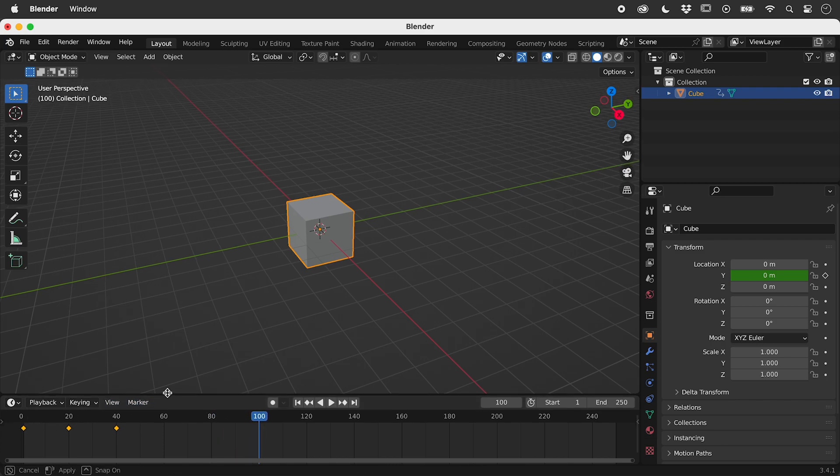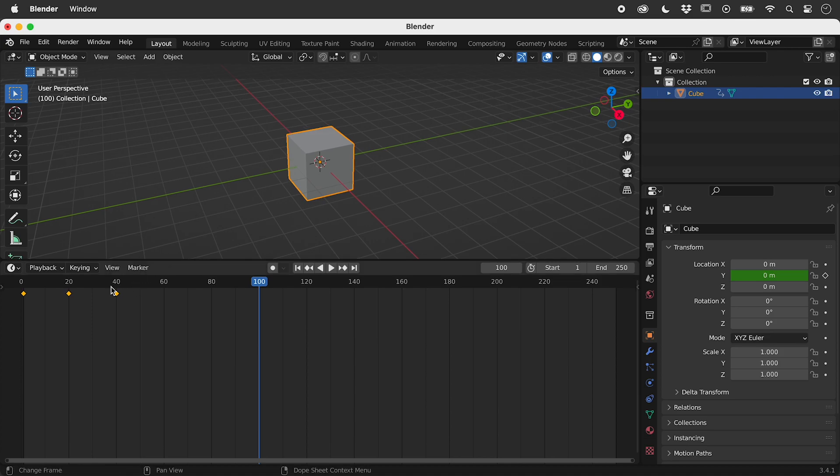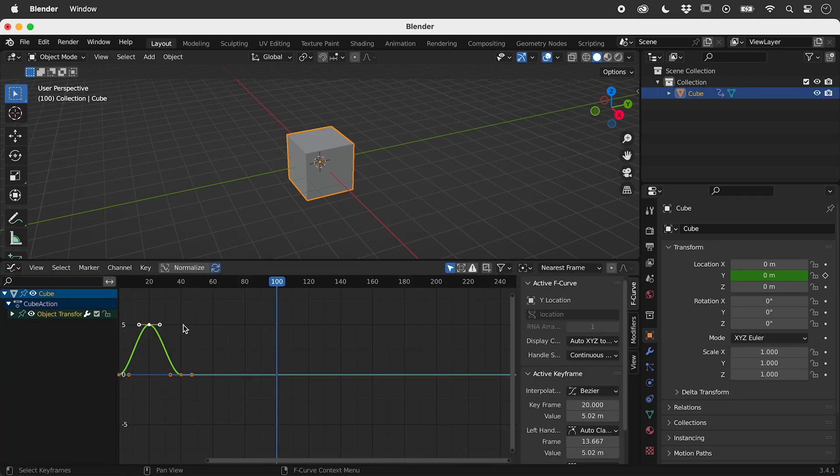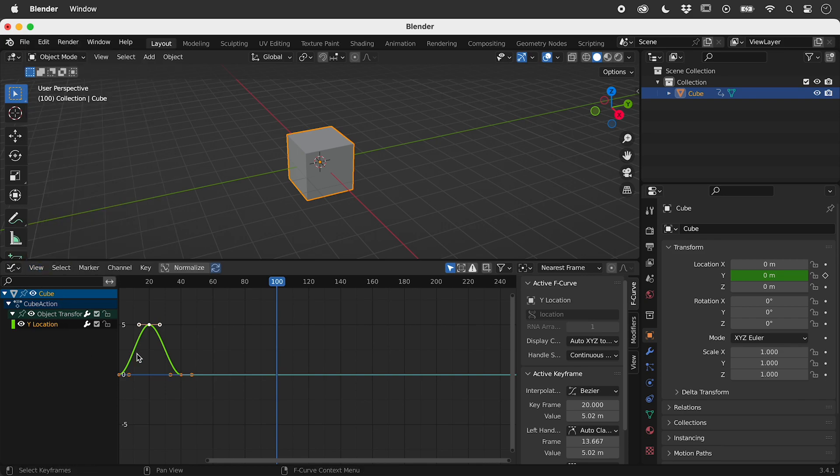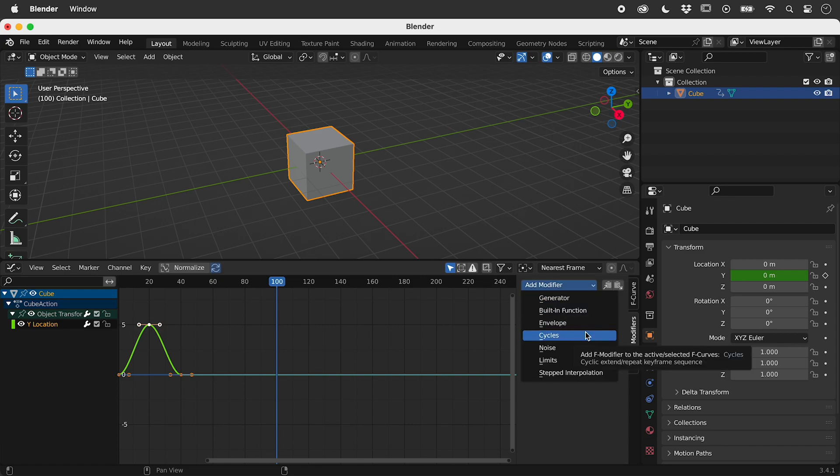Let's expand this and switch to the graph editor. Make sure Y location is selected and that we can see the sidebar. Go to Modifiers and add a cycles modifier.